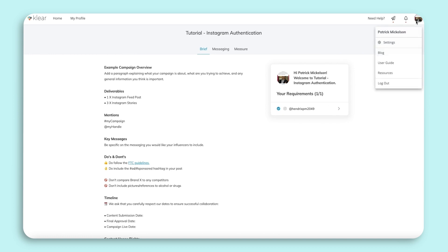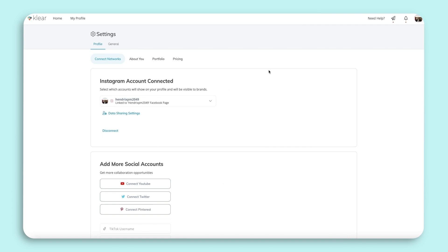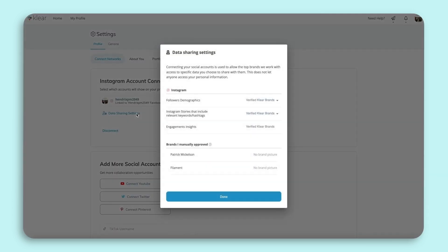Once connected, you'll be able to access your data sharing settings. By authenticating, you can now see you'll have control over who will be able to access your data on Clear, and you will have complete transparency over what brands are able to see.